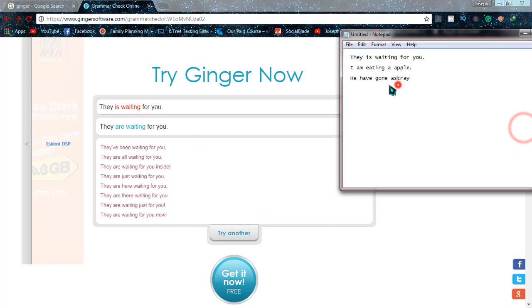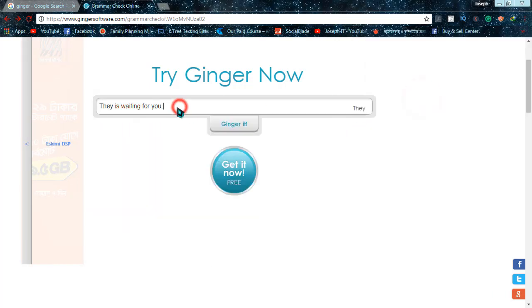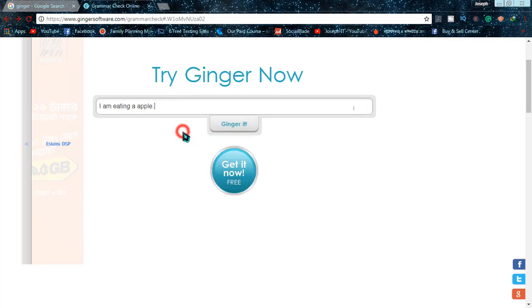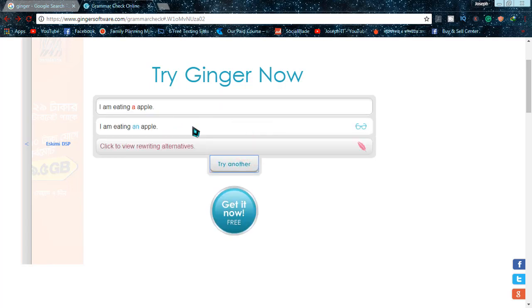If I go to the second one, 'I'm eating a apple,' it is a mistake with article. It should be 'an.' I'm copying it too and then simply pasting it there and click on 'Ginger it,' and yes, it says that 'I am eating an apple' is the correct one.